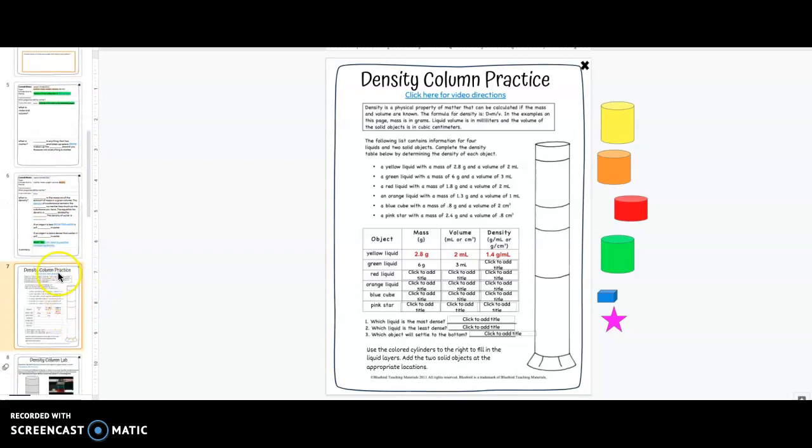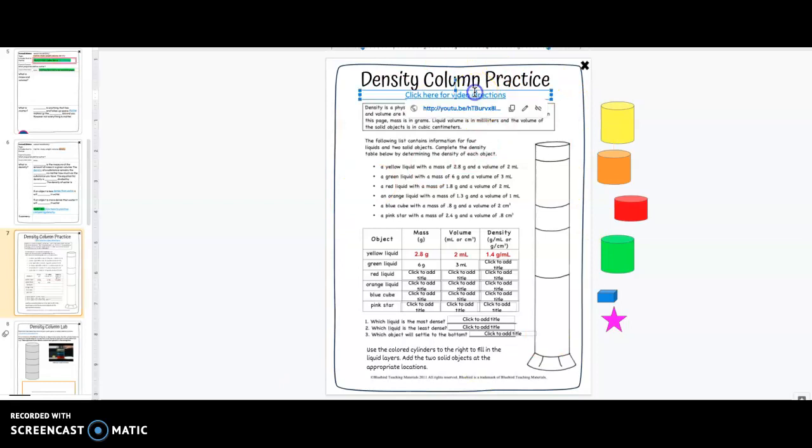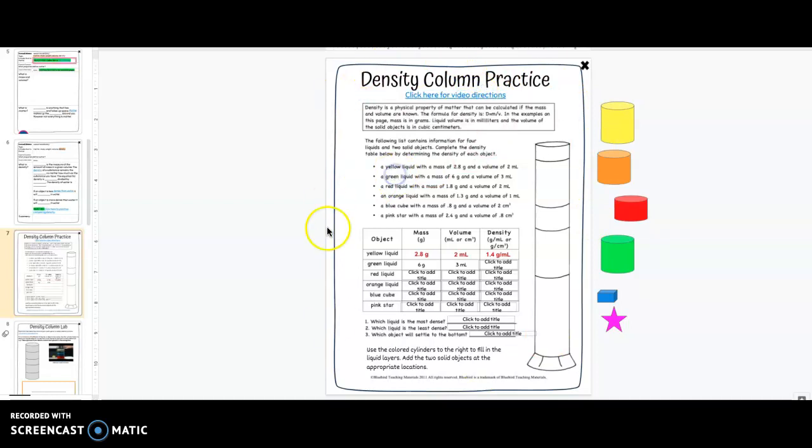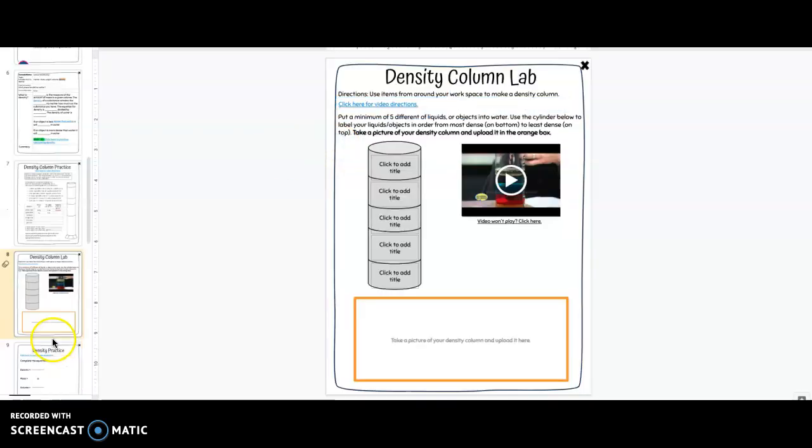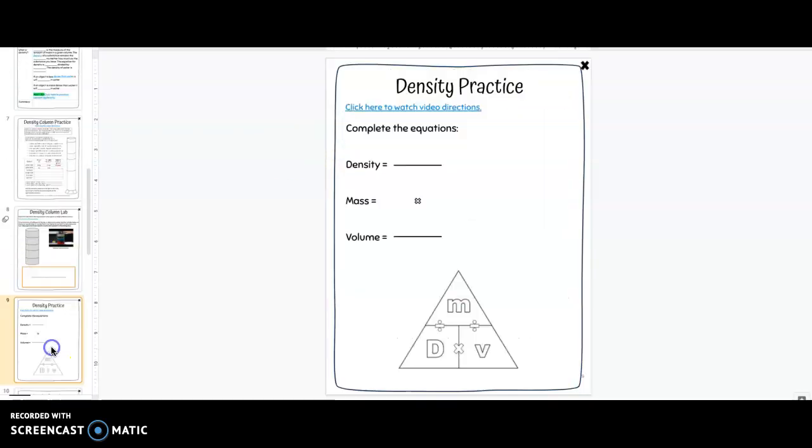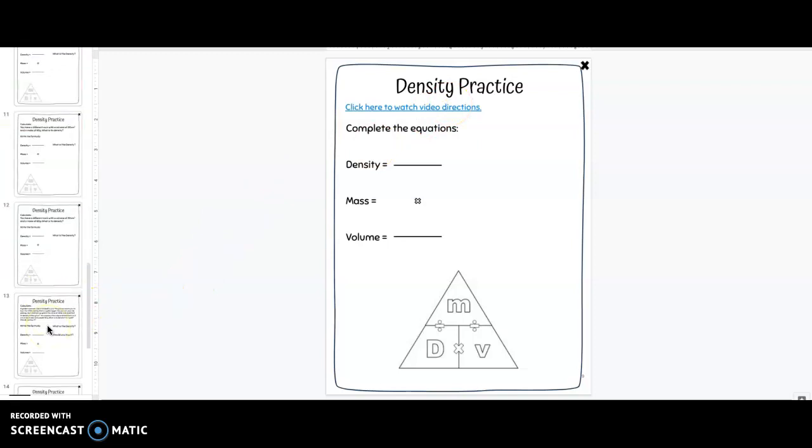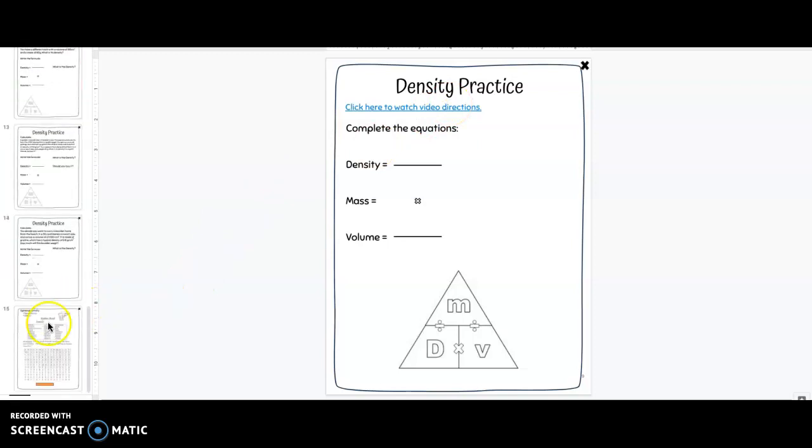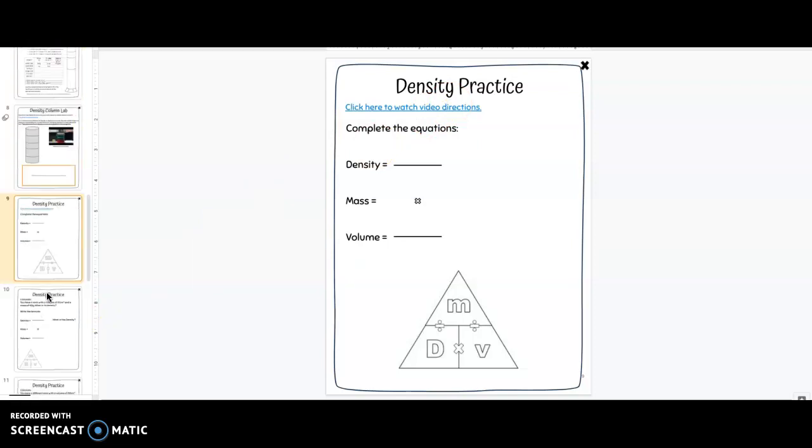I'm not going to go through each of these practice pages specifically because each of these has a video here with instructions. You'll see a practice page and then you'll click on the link to get video instructions if you would like them. As for this one, click here for video instructions. Then you'll have the density practice and again there's a link to click and watch video instructions. That is your whole notebook.